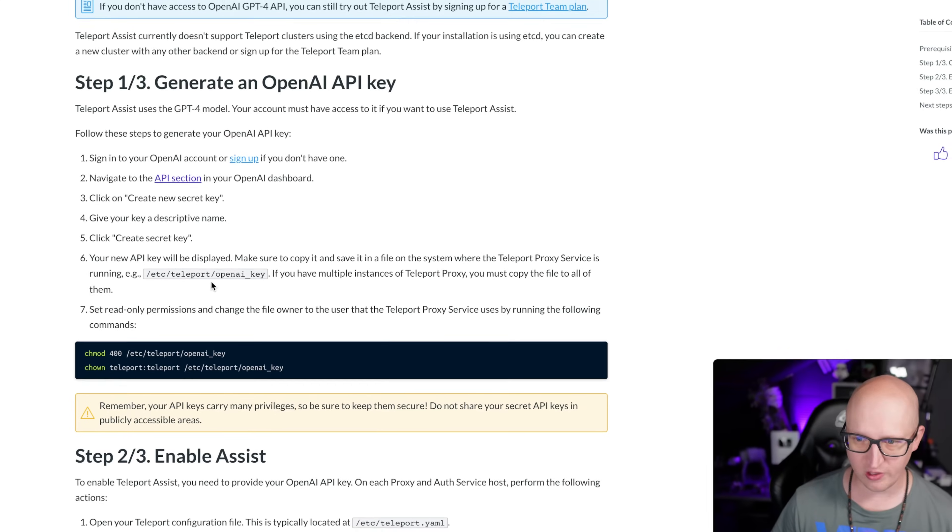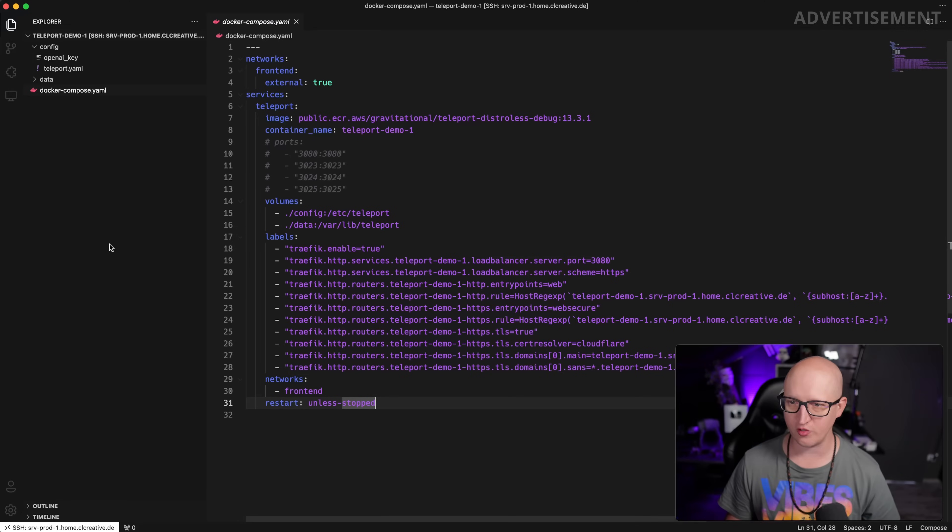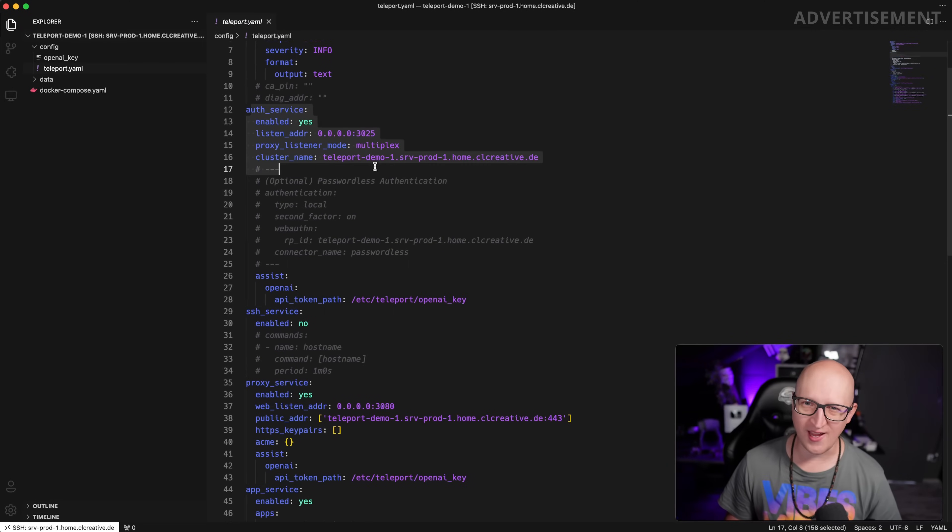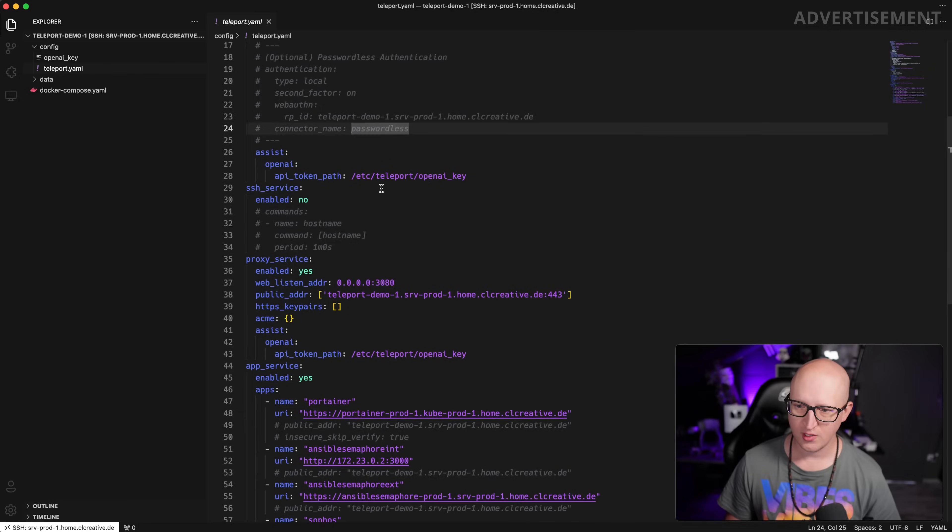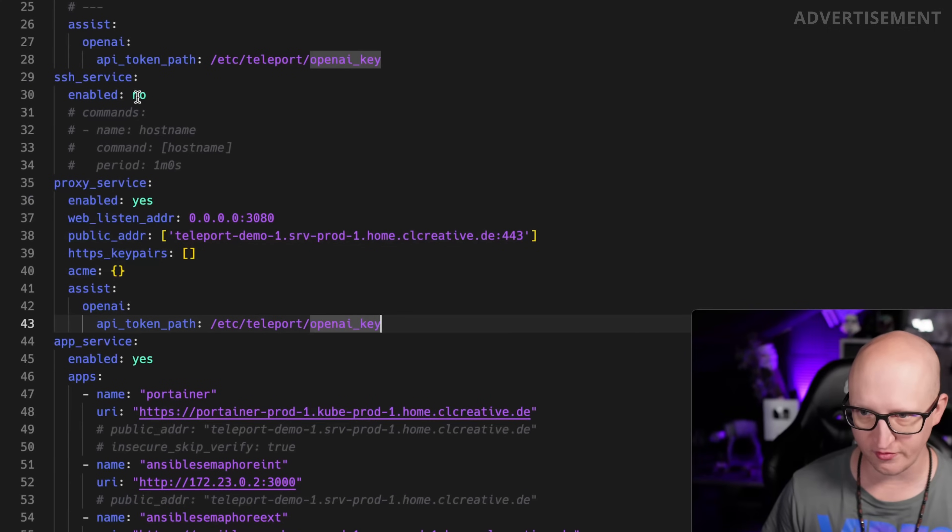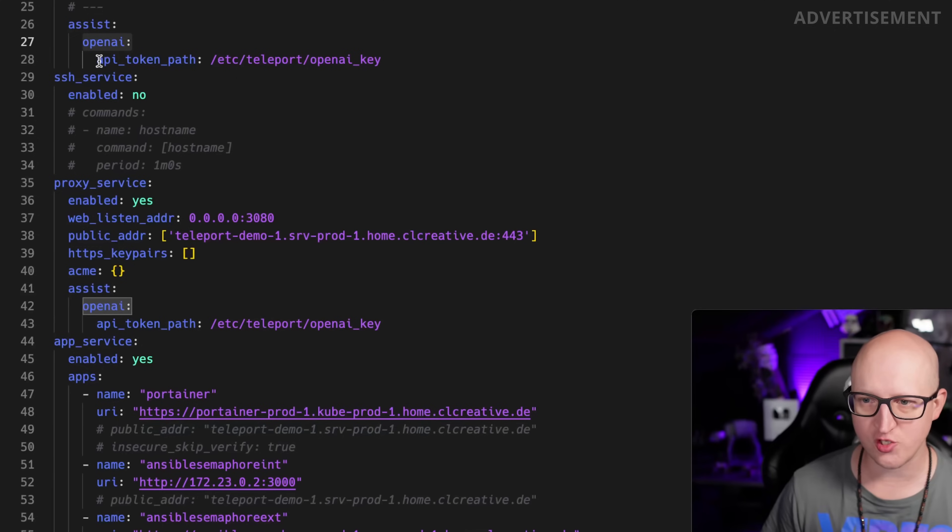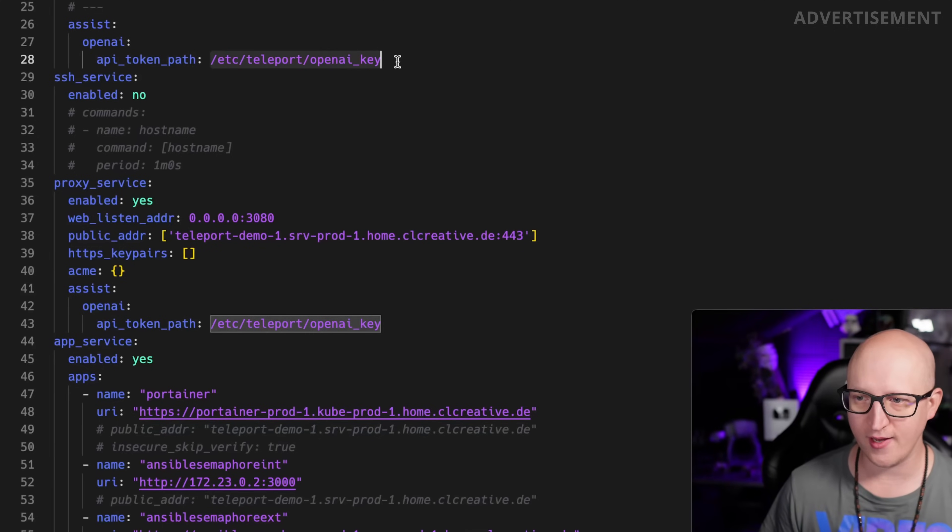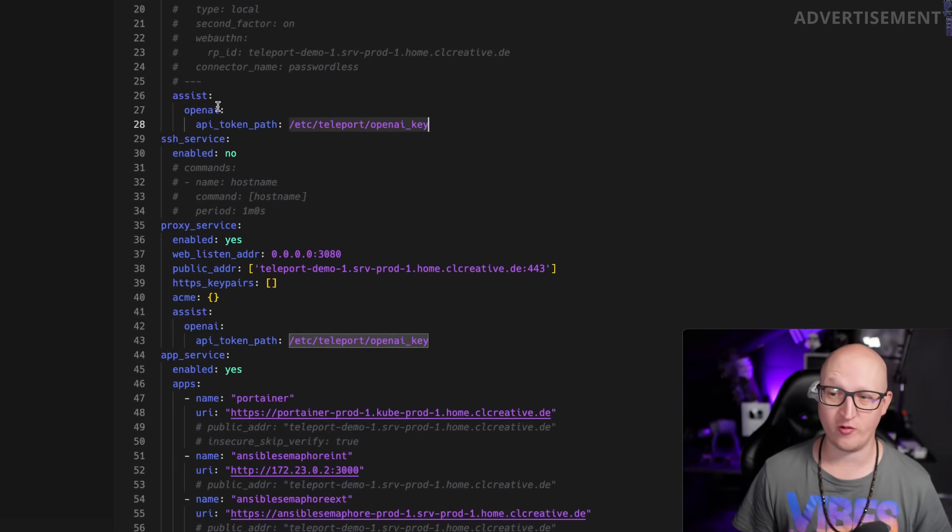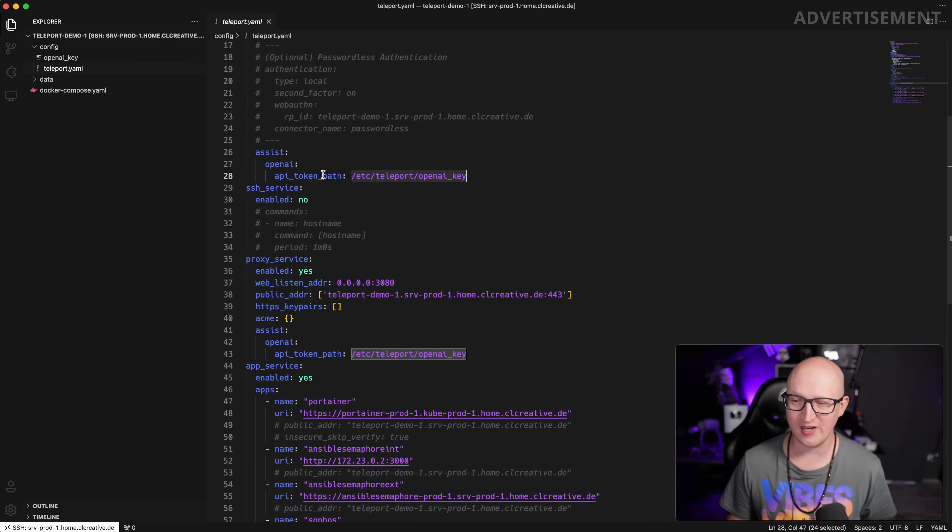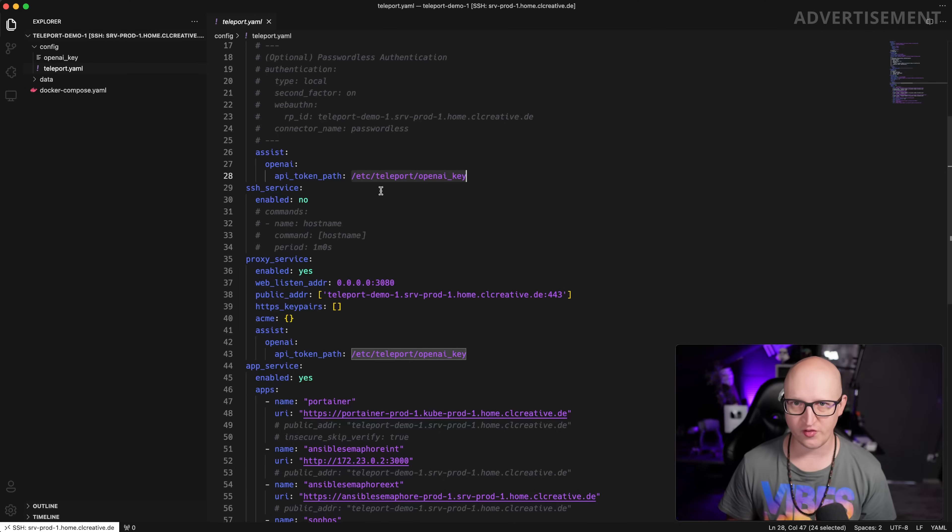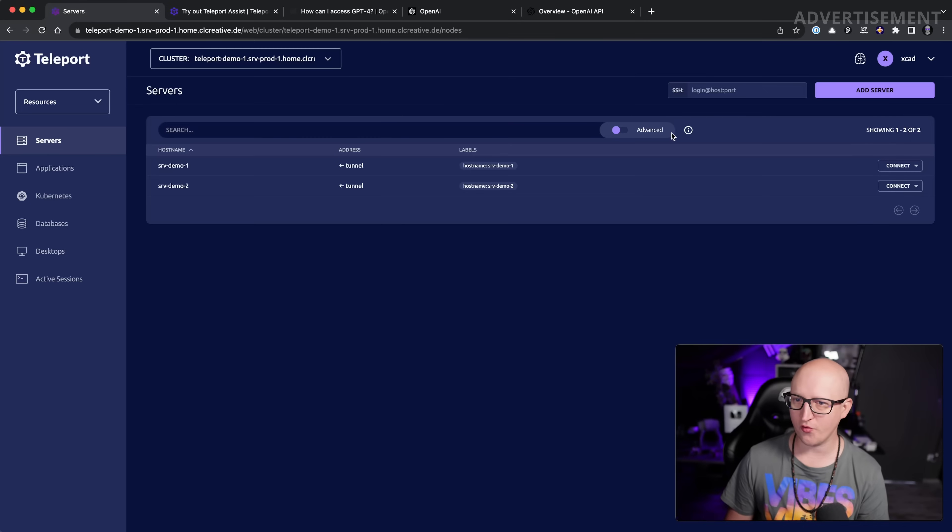Once you have generated your key, you need to add this to the Teleport configuration file. You basically just open the main Teleport config file and add this setting here in the auth service of Teleport and to the proxy service of Teleport at the assist OpenAI attributes, and then add the API token path. This is basically just a simple file that contains the content of your API key. Of course, you should not paste this directly into the configuration file of Teleport—it should be stored in a secured file where only the Teleport server and root users or administrative users have access to.